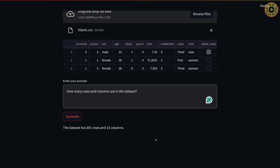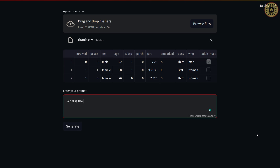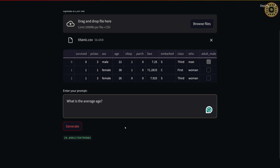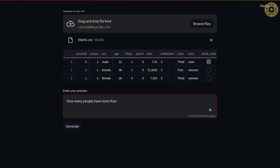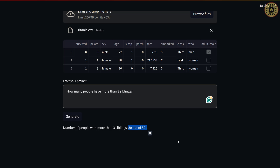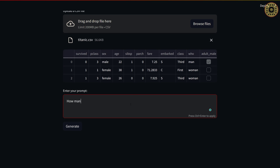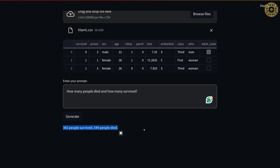Let's explore our dataset using this app. Let's ask: 'How many rows and columns are in the dataset?' — we got the output by talking to the dataset. Let's find the average age: 'What is the average age?' — the average age is about 29. Let's find out how many people have more than 3 siblings — there are 30 people. Let's see how many people died and how many survived — here are the numbers of people who survived and died.